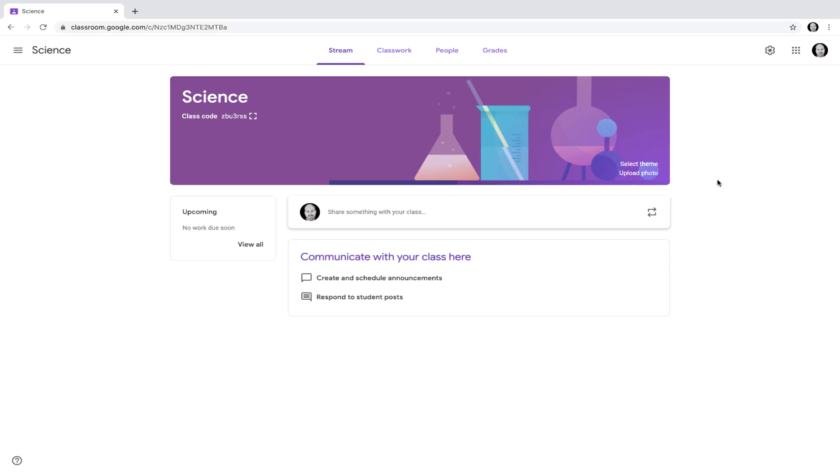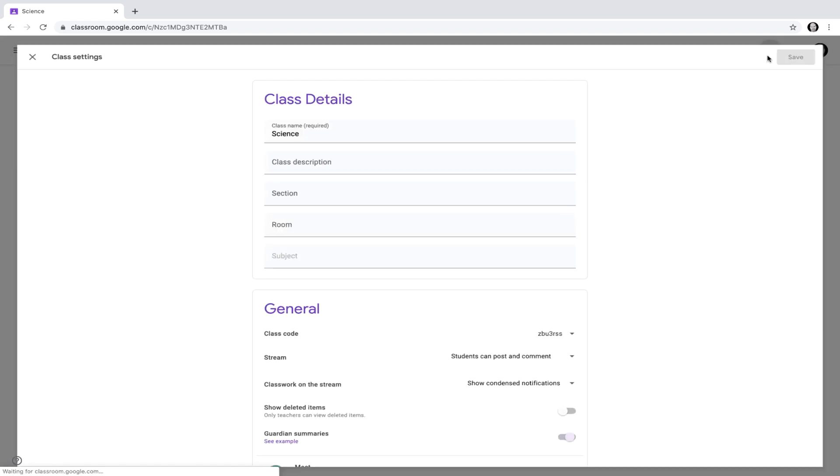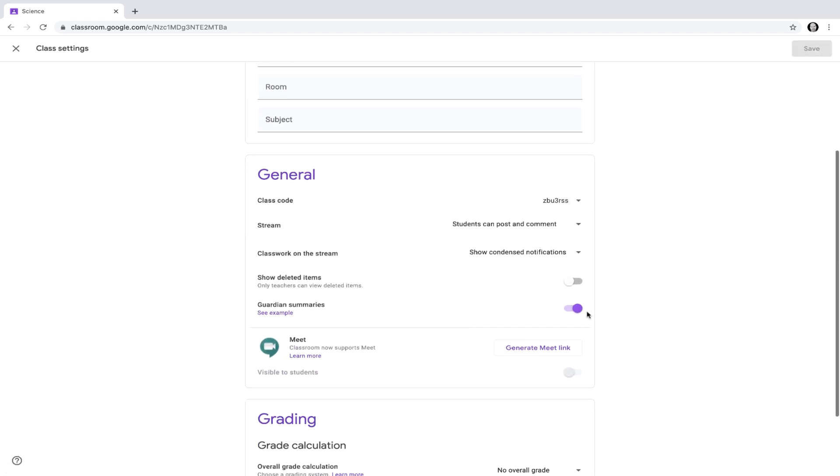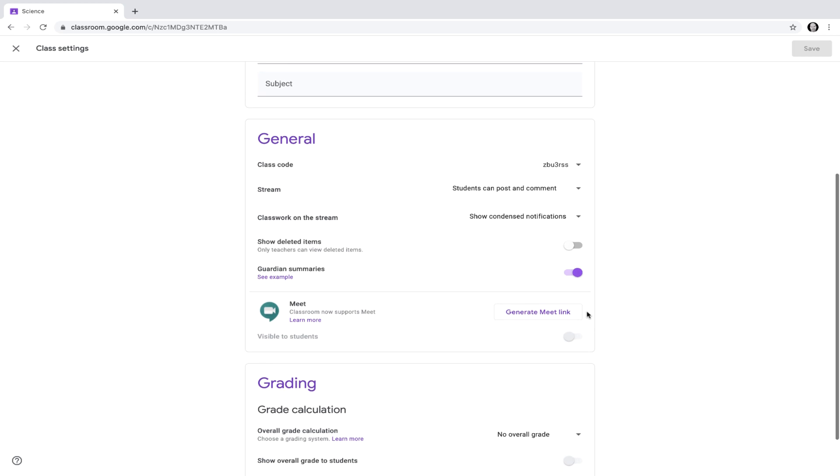The easiest way to use Google Meet with your students is by creating a dedicated Google Meet session linked through your Google Classroom. You can do this by clicking on the Settings icon in Google Classroom, scrolling down under General, and selecting Generate Meet Link.